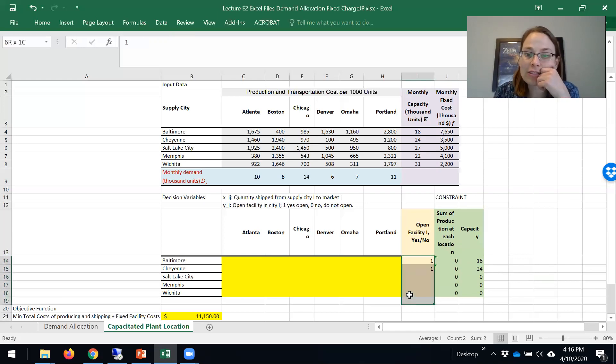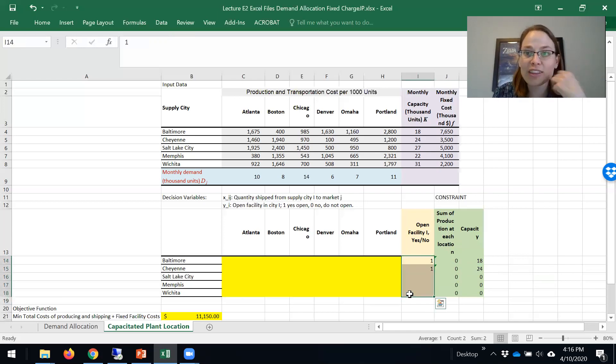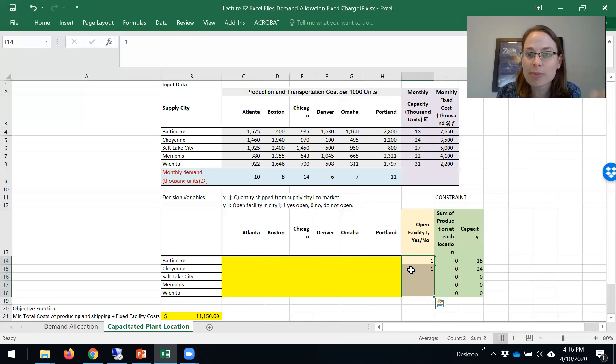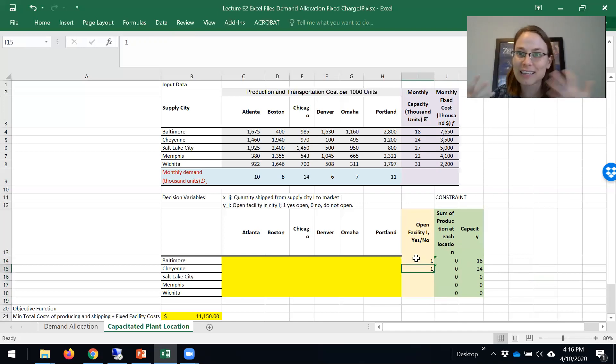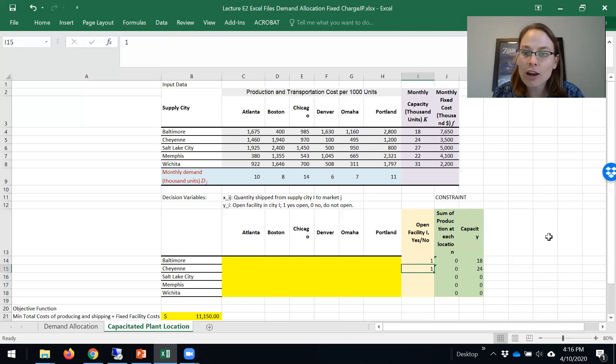These ones and zeros, that's what the Excel solver, the optimization model will determine. But I think it's helpful to play with those to get insight into that constraint. We're set up. Now we just need to solve this in solver.